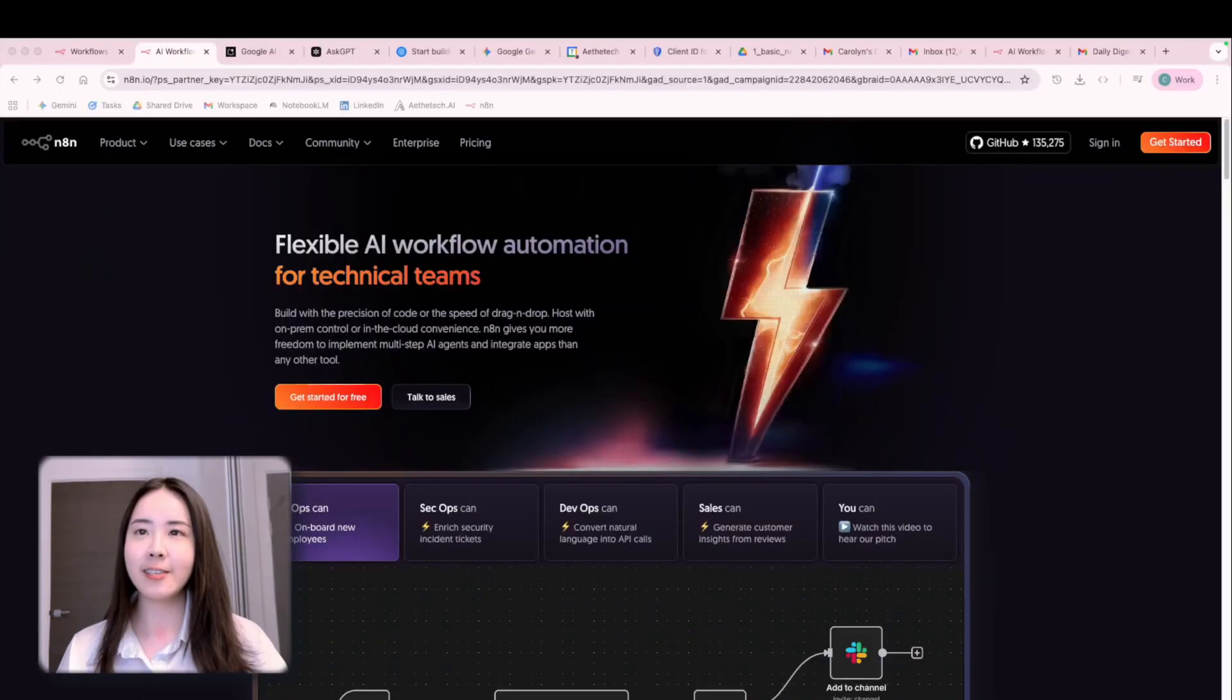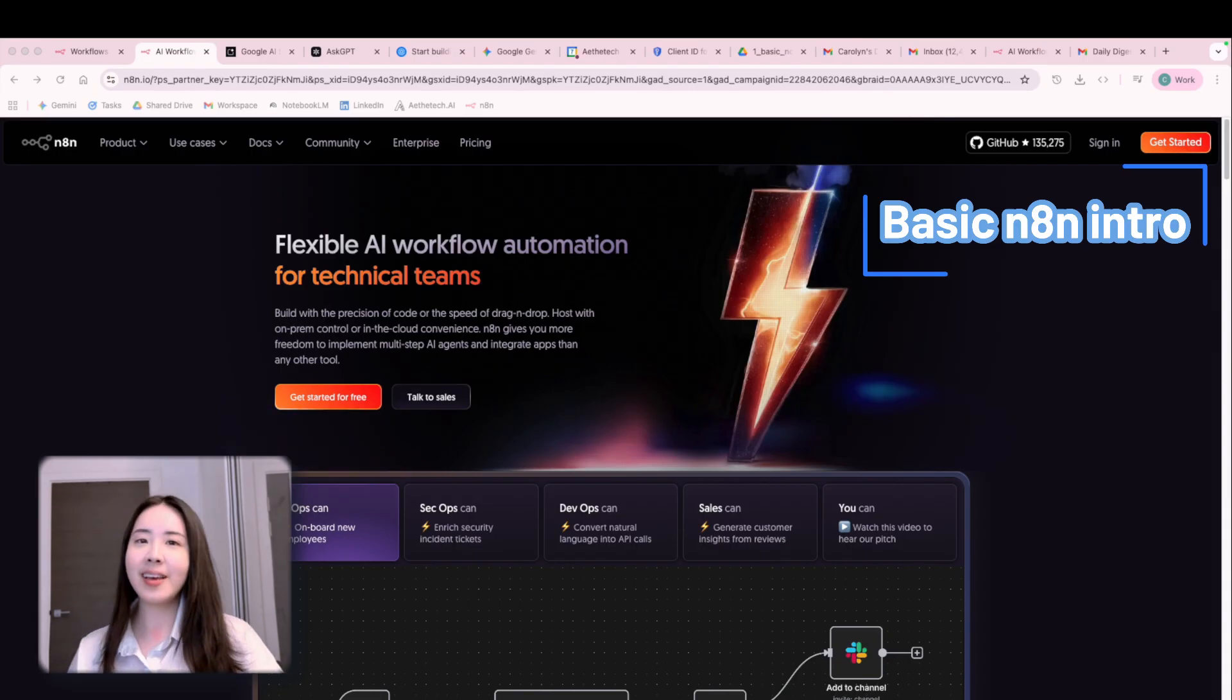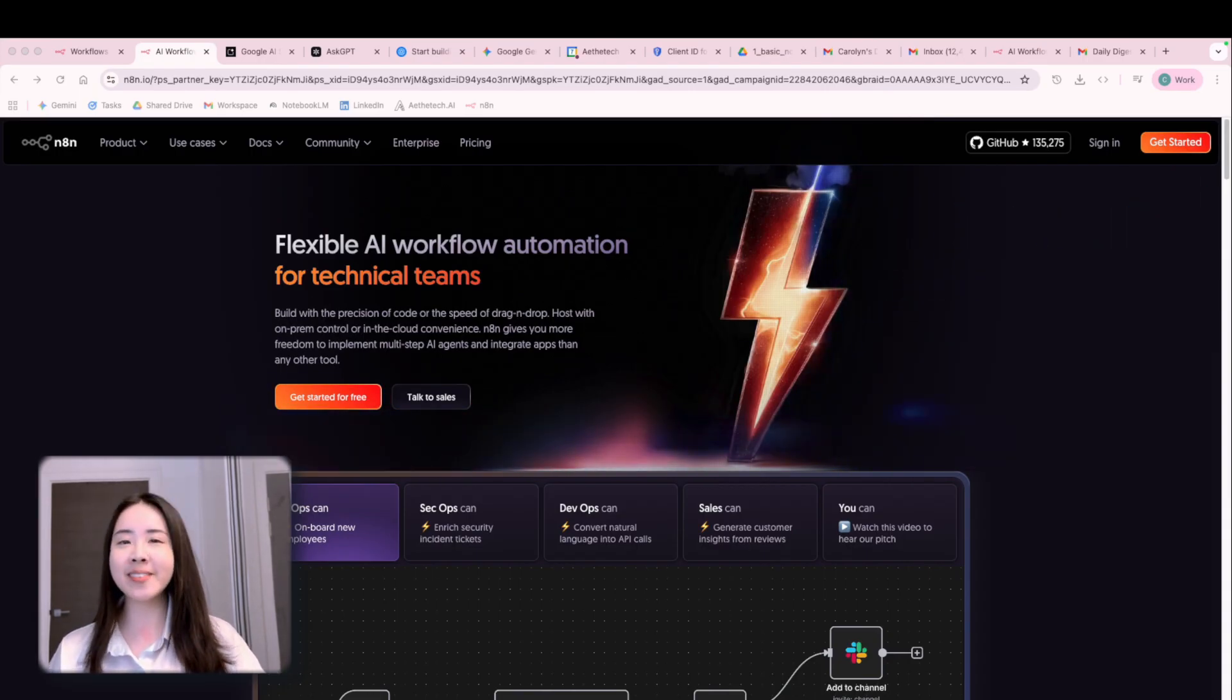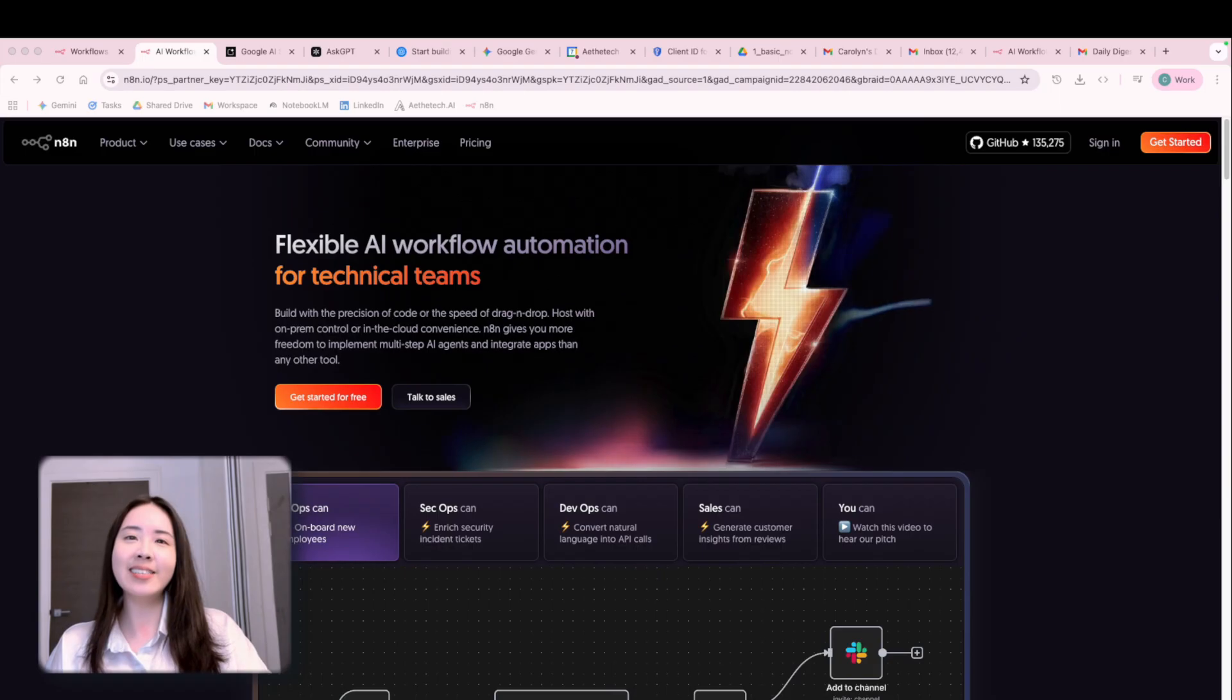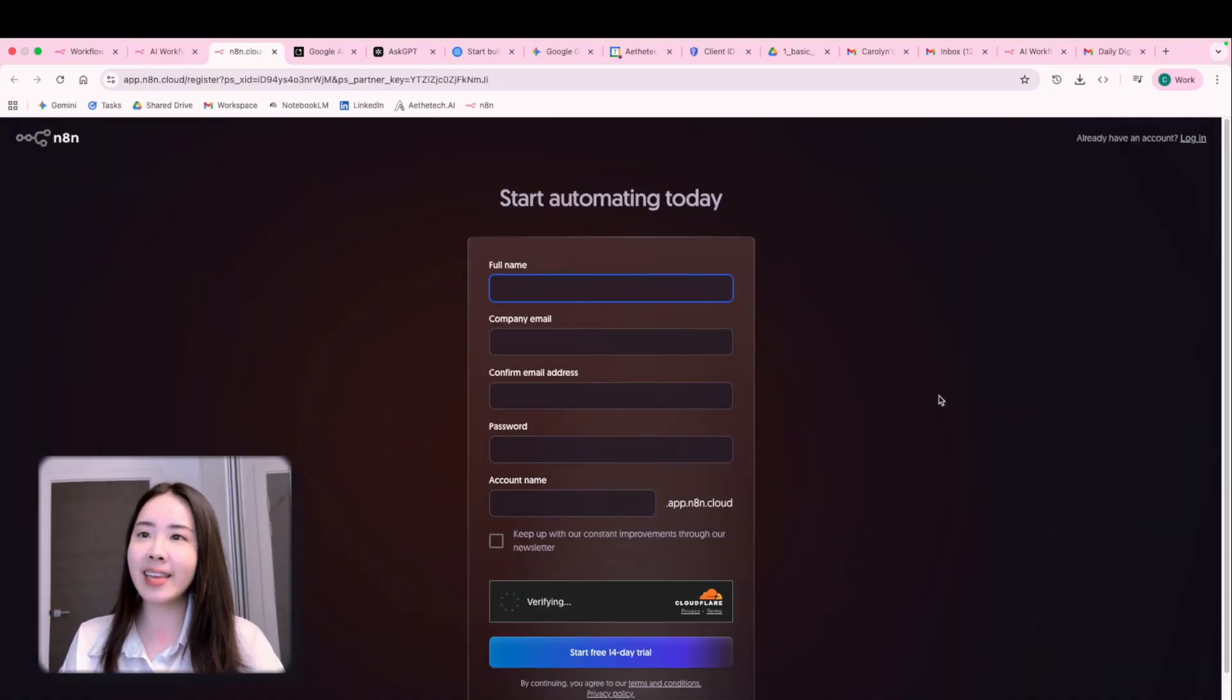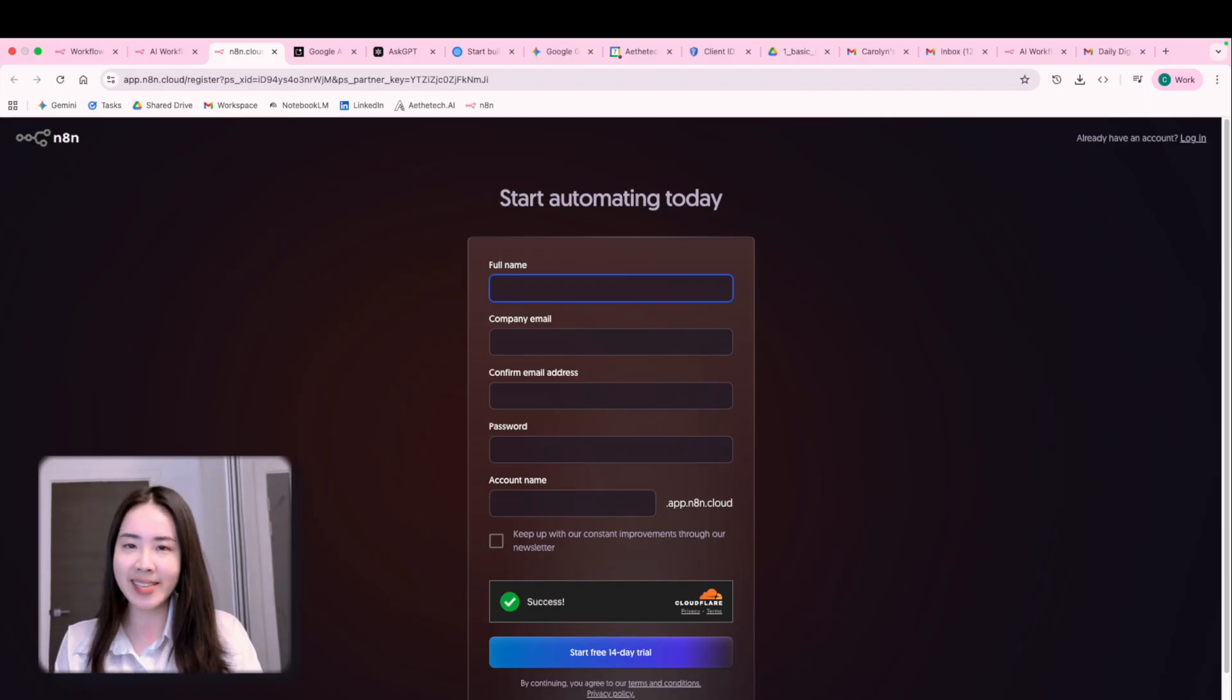So this is the official website straight from the N8N team. They actually offer a 14 days free trial when you can mess around with the N8N platform. Just pop in your info like any email address and you'll get that free trial. It's a great way to see if N8N is the right platform for you.